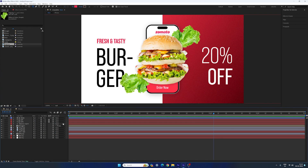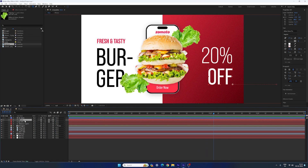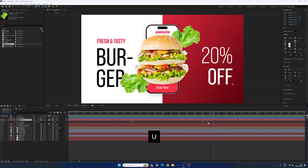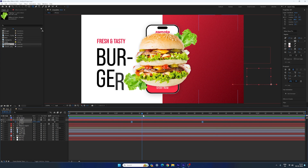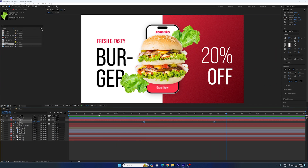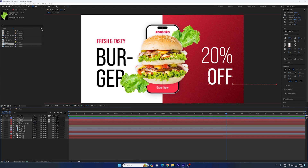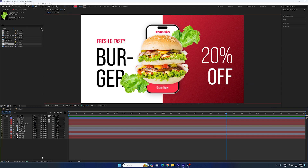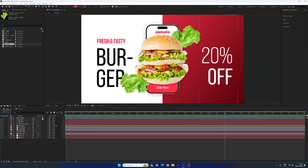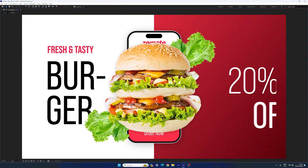Now let's create a time gap between both lines. Select the second line, hit U to bring out the active keyframes, highlight both keyframes and move them 15 frames forward in time. Close the graph editor. Turn on the motion blur: click on the Toggle Switches, this is the motion blur button — turn on motion blur for all the layers. Go to full screen and let's have a look.